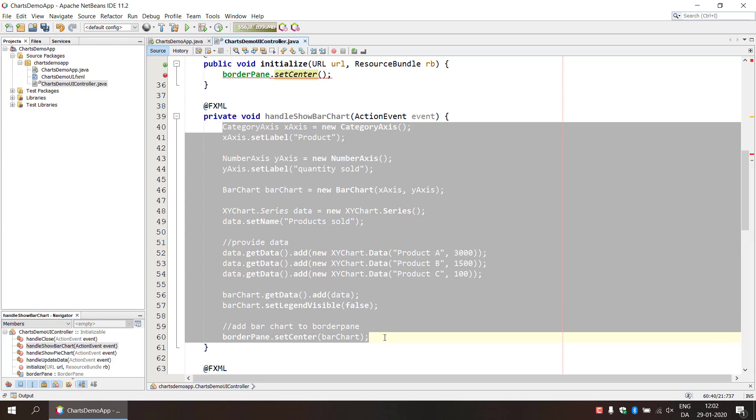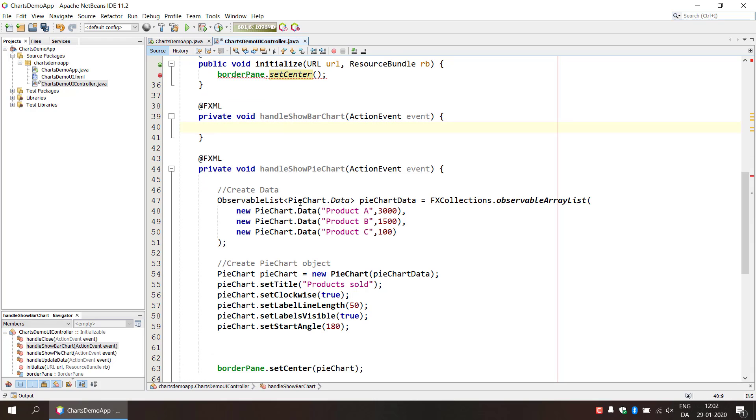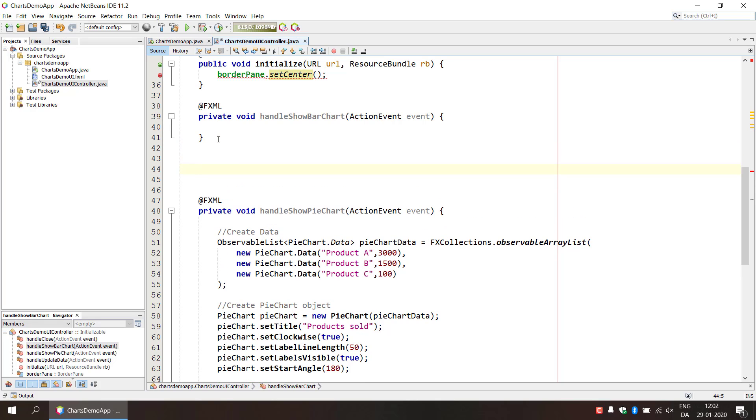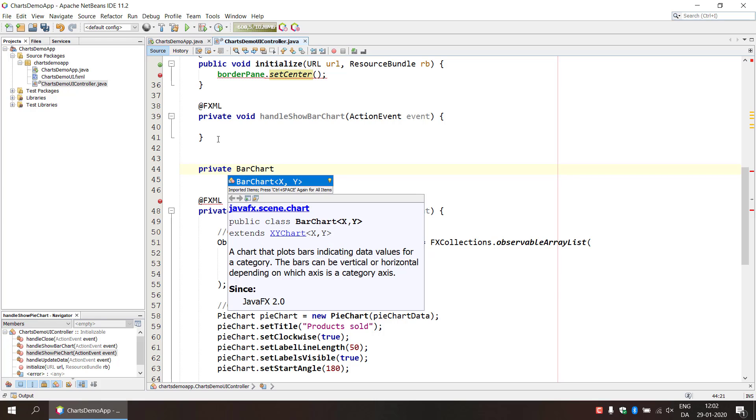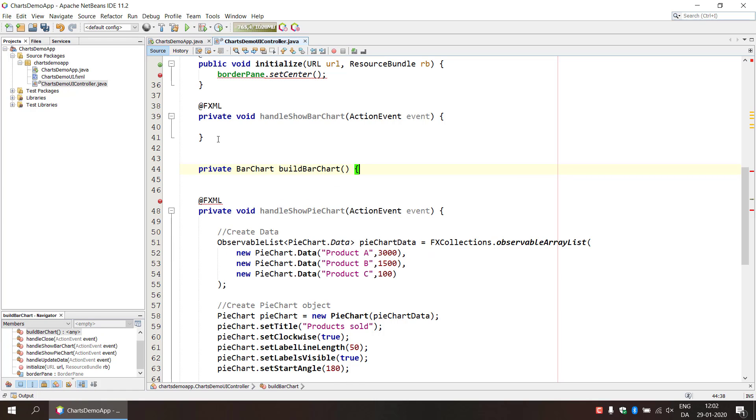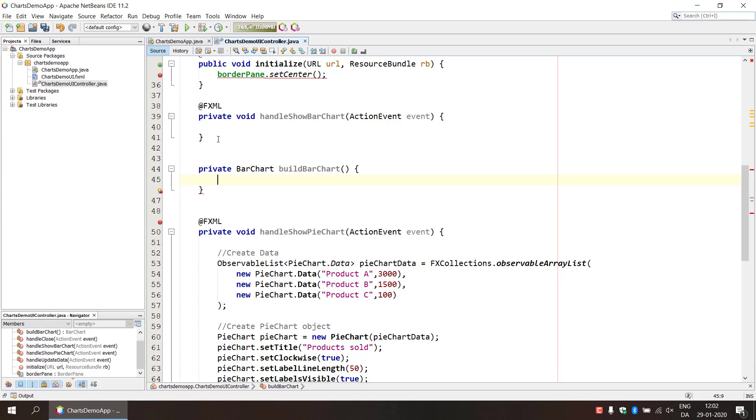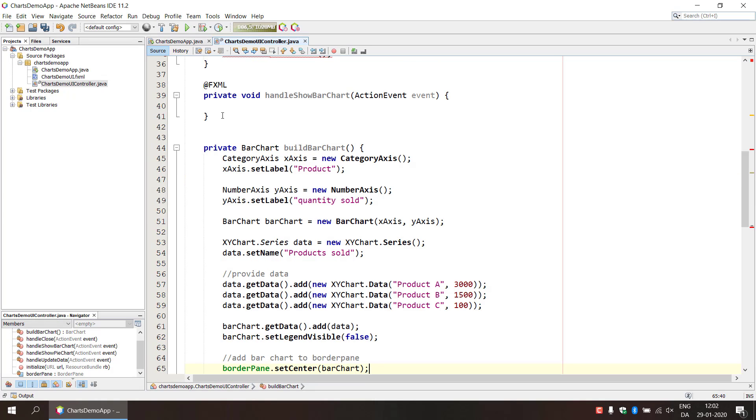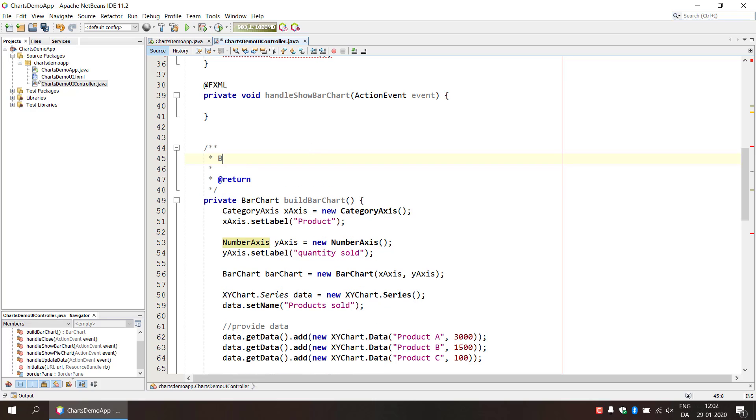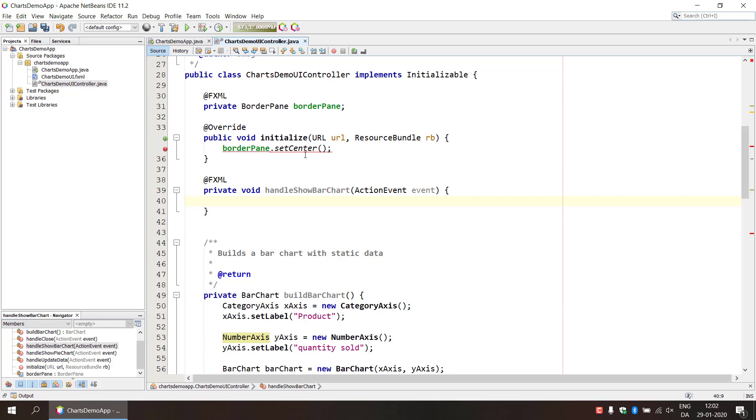Well one way could be to take the code in our bar chart and then make our own private bar chart build bar chart, where we're going to put the code in here. And let's do some documentation there. So build a bar chart with static data, because now we can actually use this function, this method, in our method call up here.